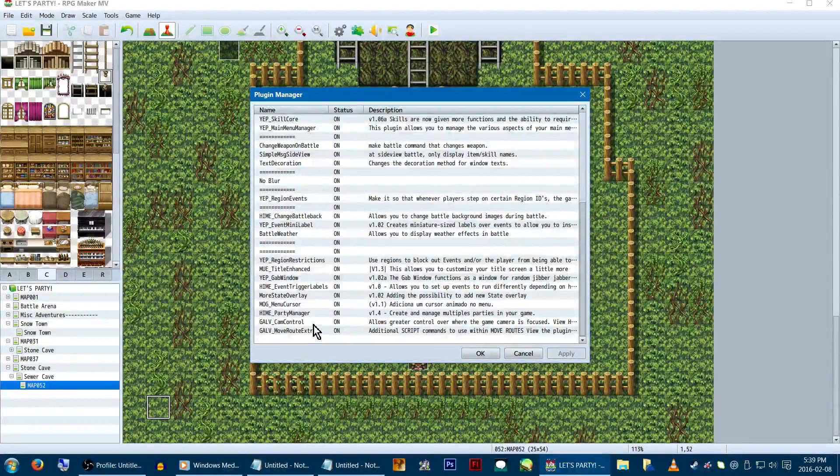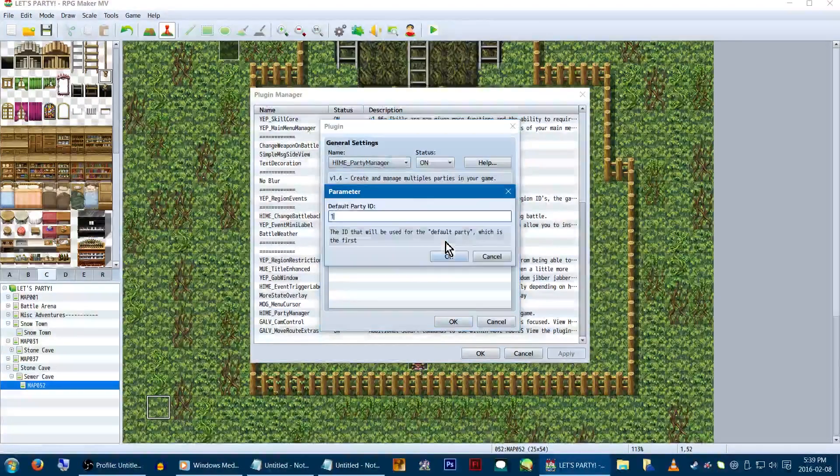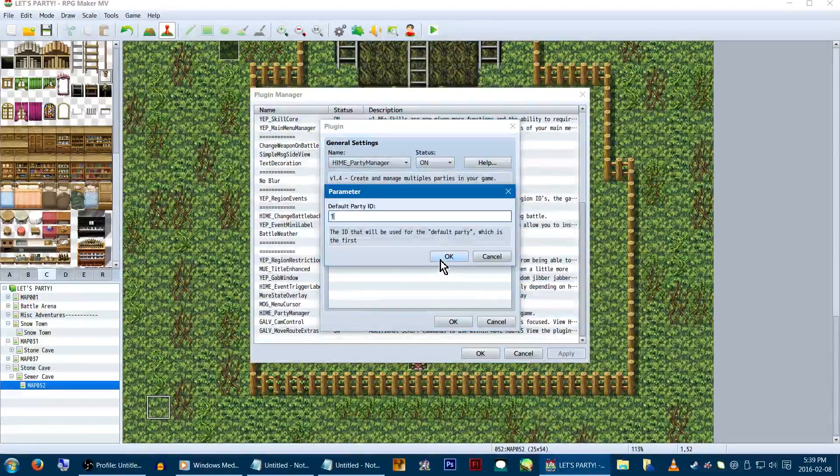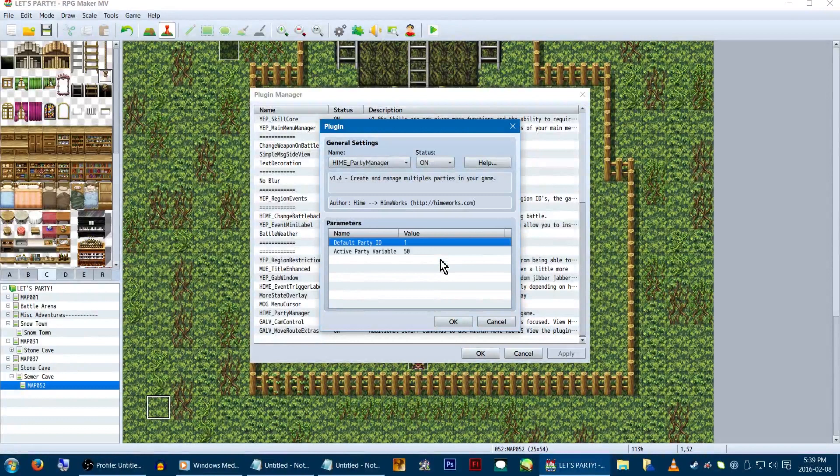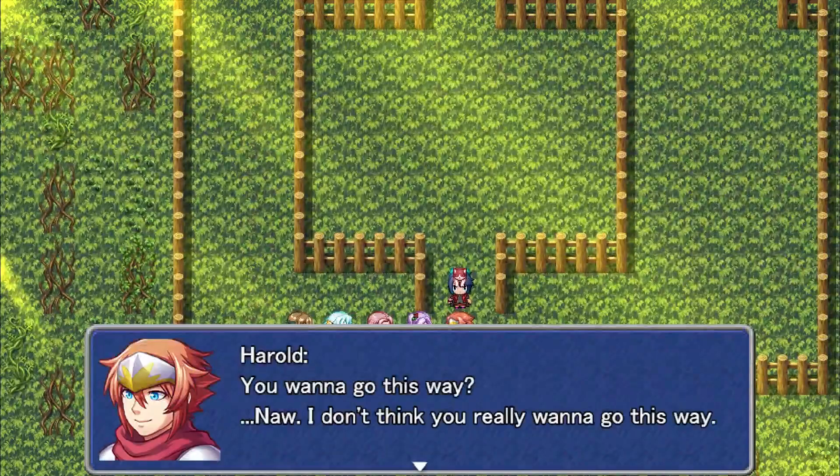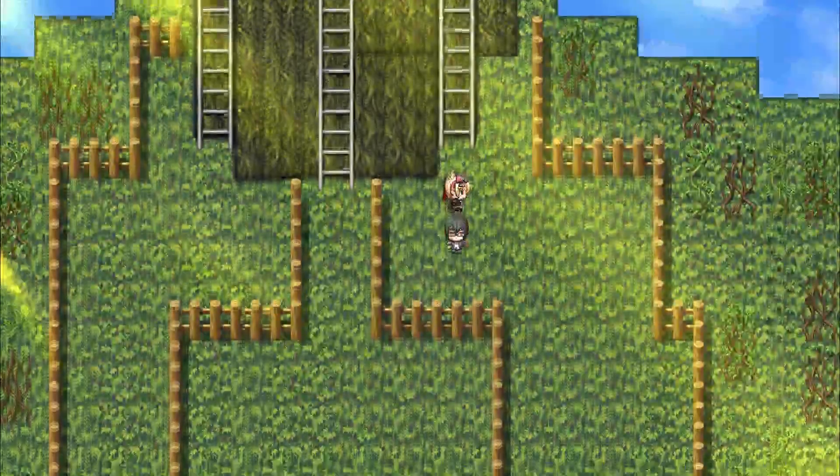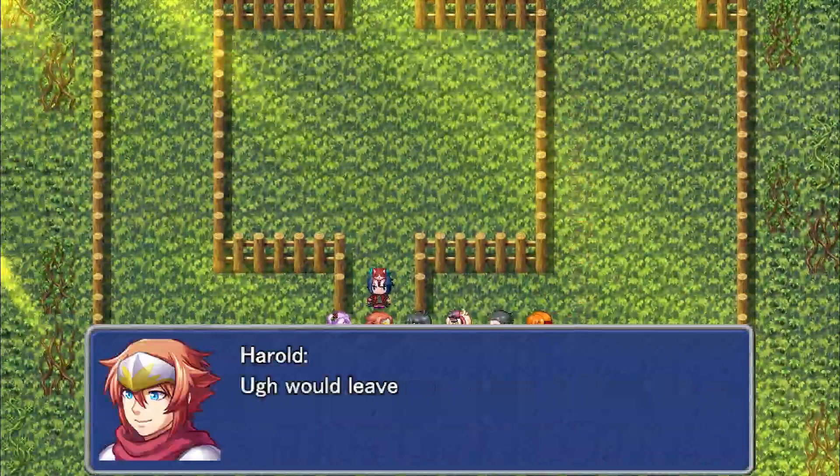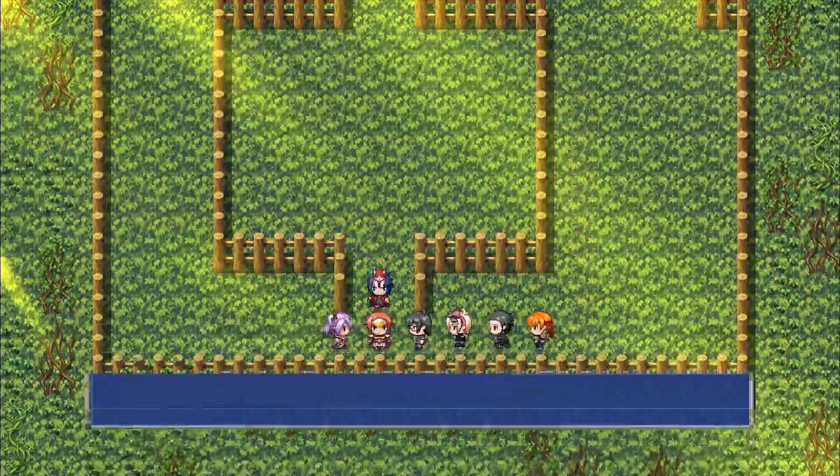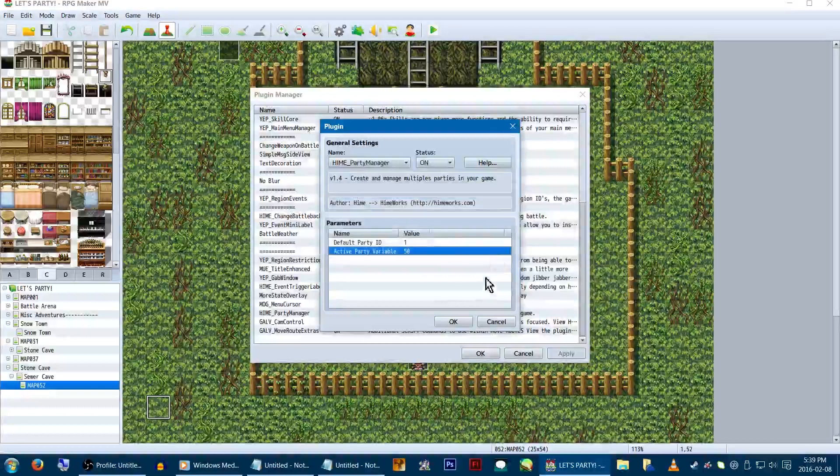In the parameters, you've got default party item. Your starting party, that's what this number implies, so one is probably fine. Active party variable keeps track of which party you're currently on. So say NPCs could interact with you differently depending on your party. We'll have ours set to 50.